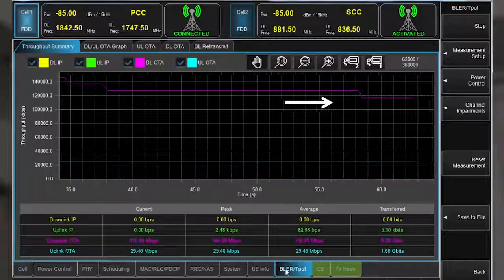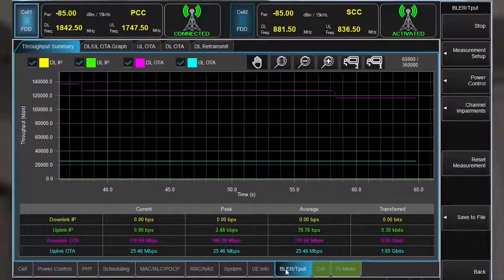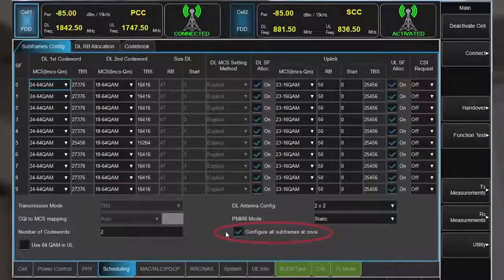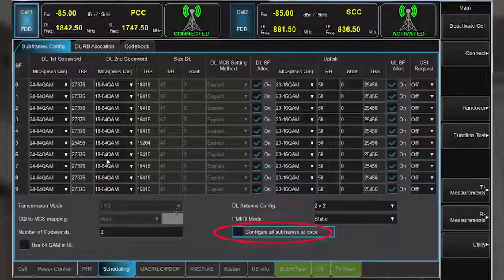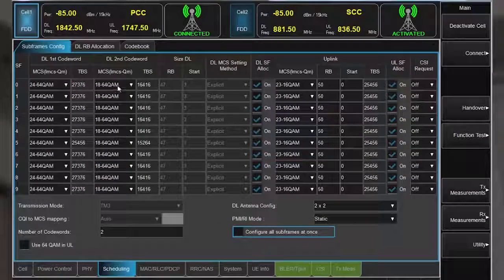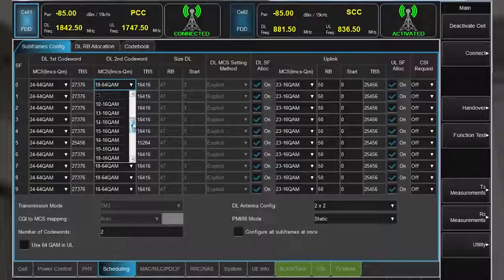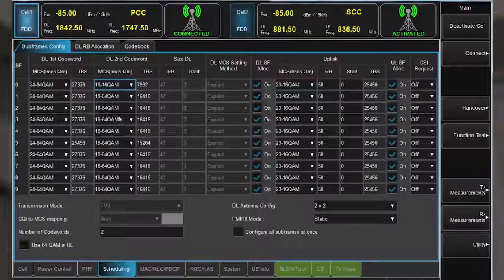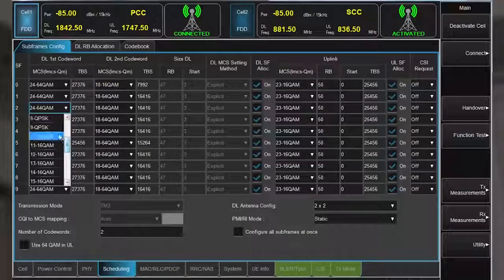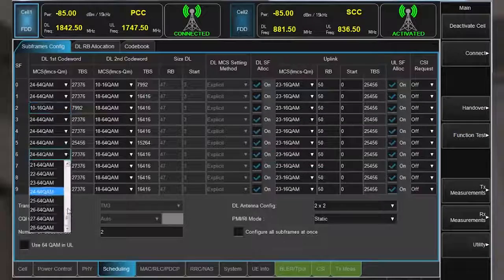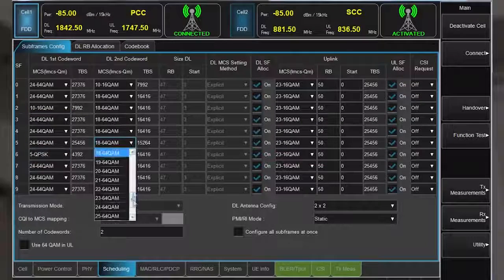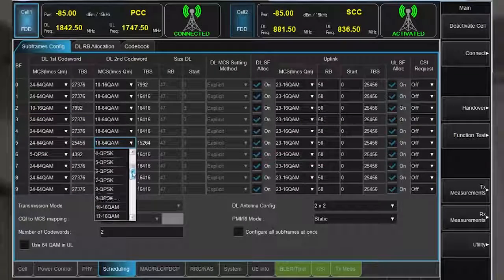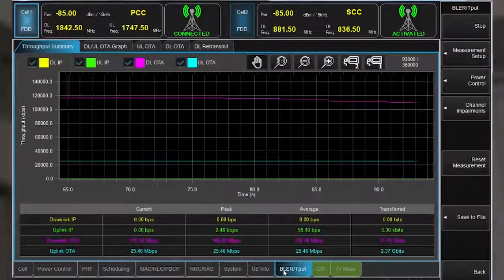For even more flexibility, you can disable configure all subframes at once and set the modulation coding scheme for each subframe individually and for each codeword. As you modify these settings, you can also view the data throughput on the fly.